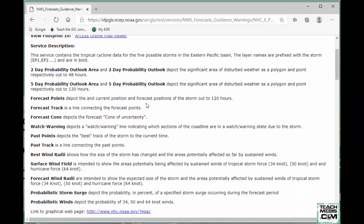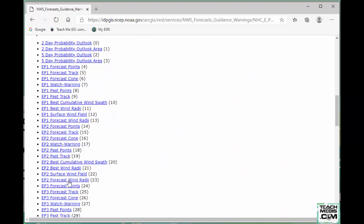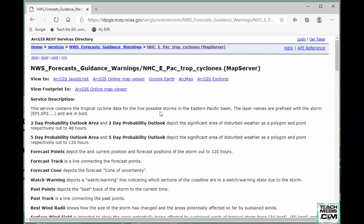Clicking on that takes us to the metadata page where you can read through and see all of the layers included in that server. Up at the top is what you need to get this into Pro. If you want quick, already-symbolized layers and don't care much about appearance, use the WMS web map service — though it won't give you access to the attribute table. But a web feature service lets you access the attribute table, apply your own symbology, and create your own labels.